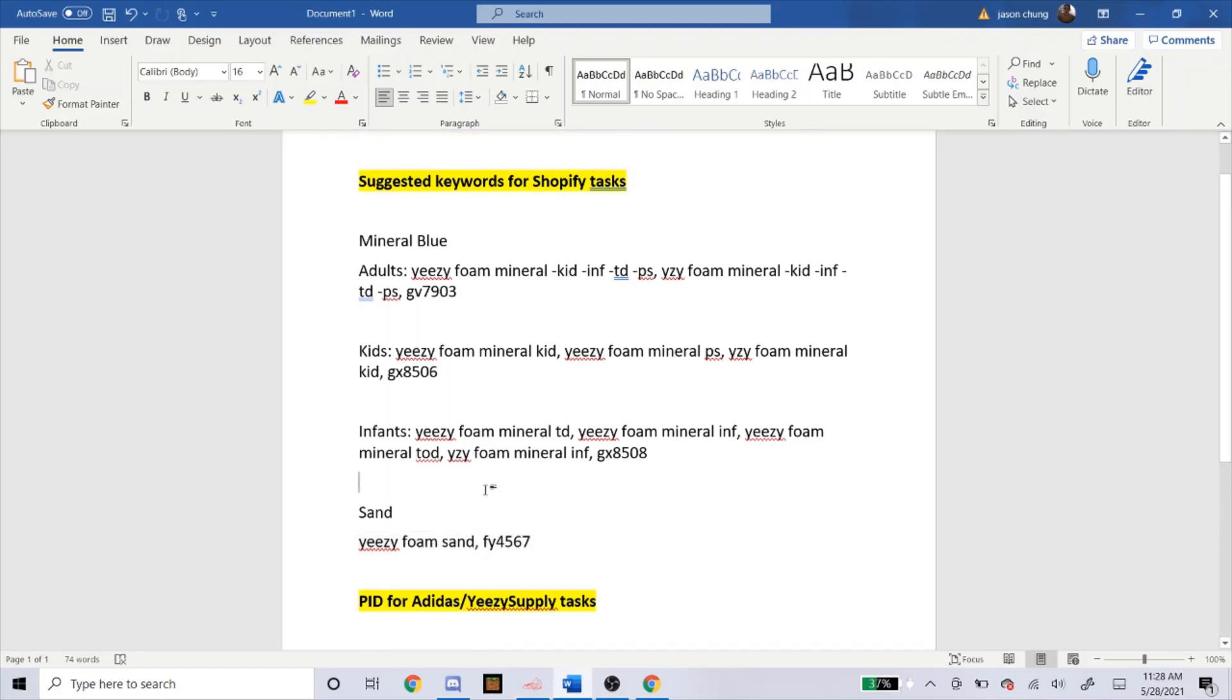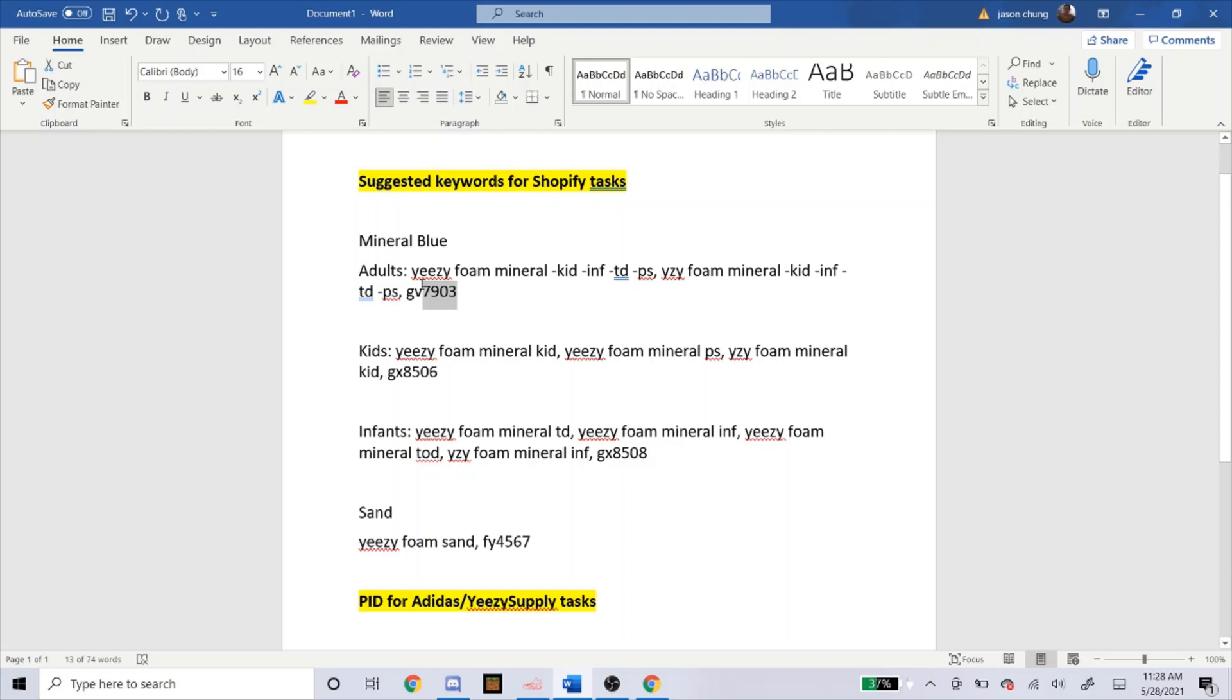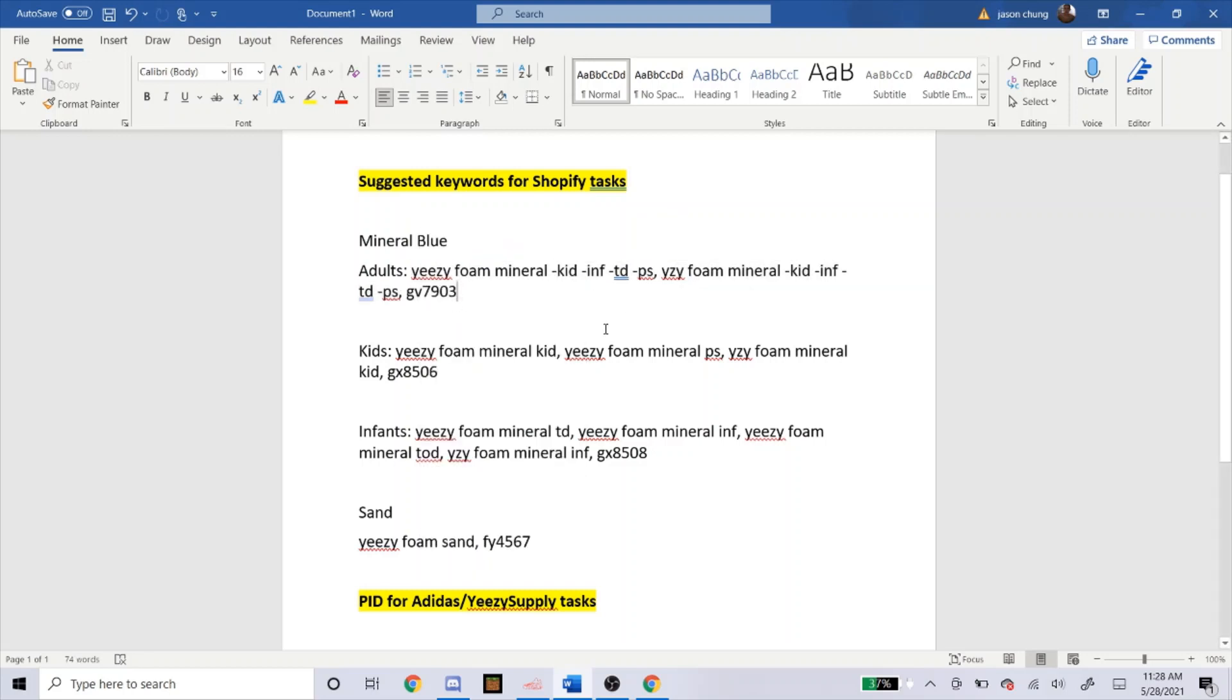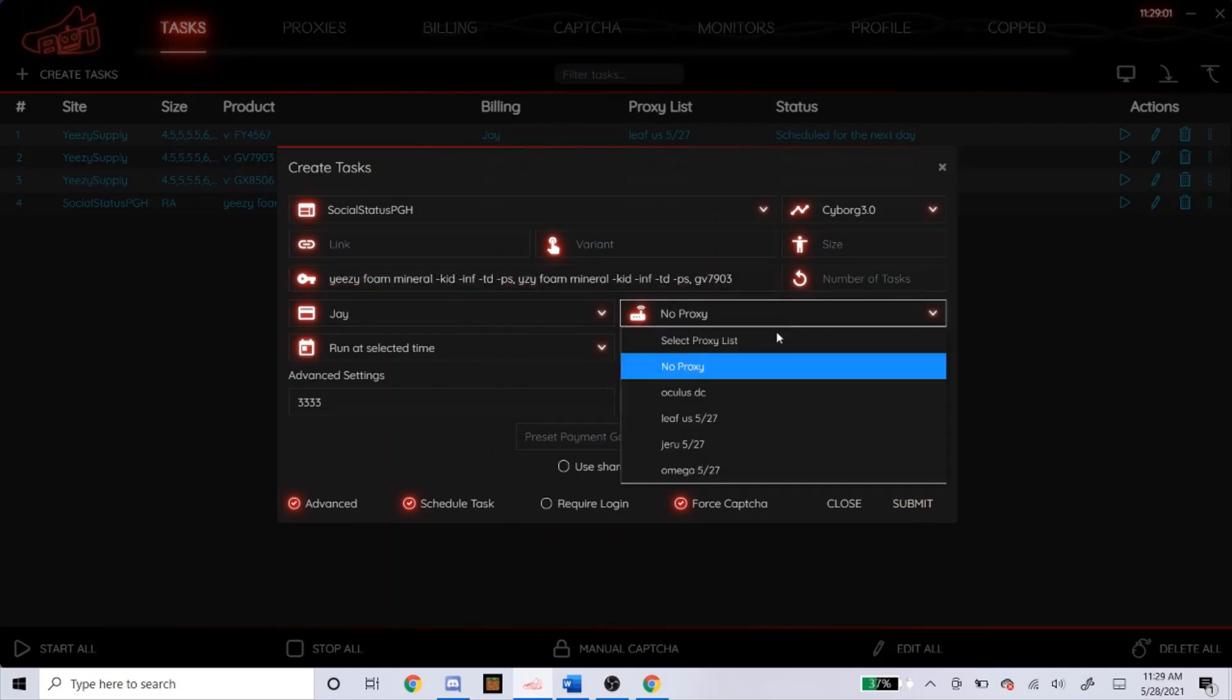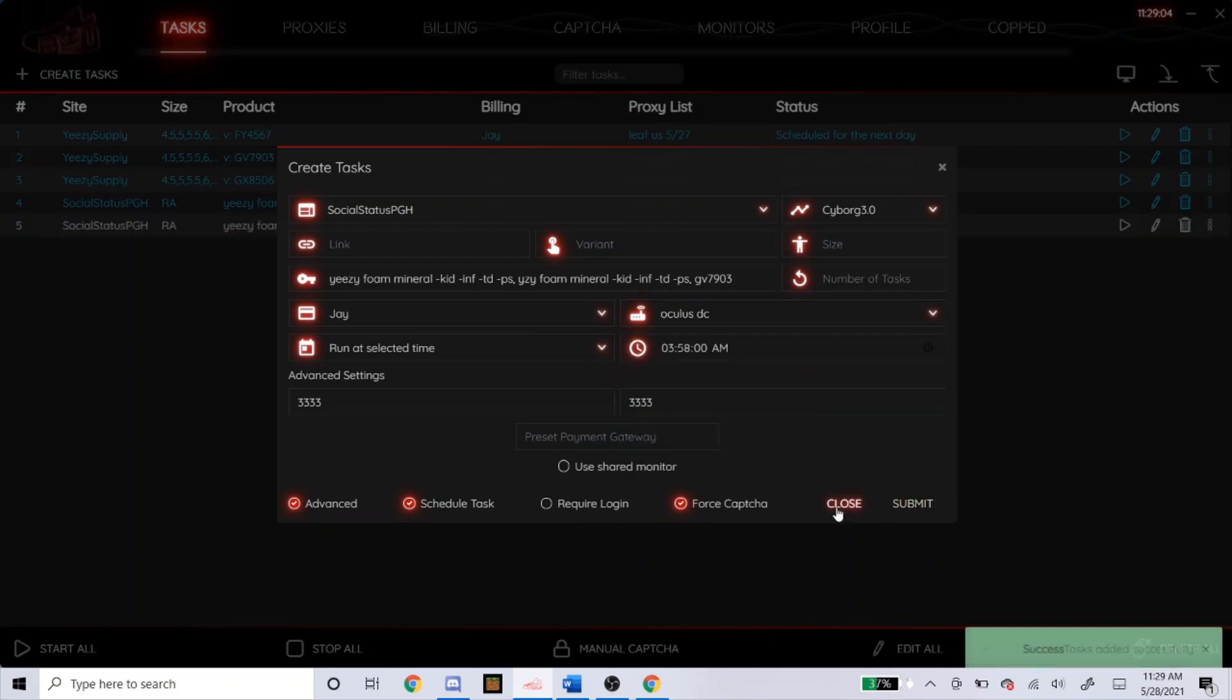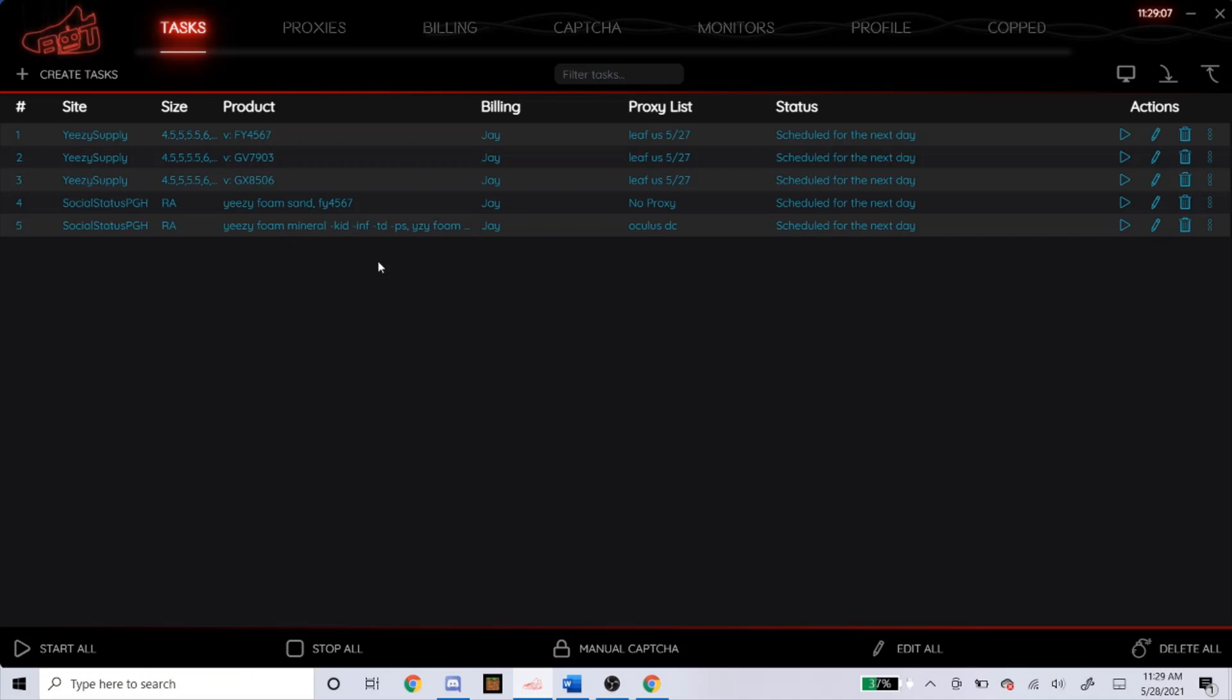For the mineral blues, or the mineral blue, here's the keywords. I'll do adult for now, but you can see exactly what I mean. Just copy and paste exactly what it says. Just like that. And then for this task, I probably do the Oculus DC. So that's exactly how you do it for social status.